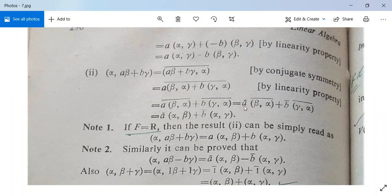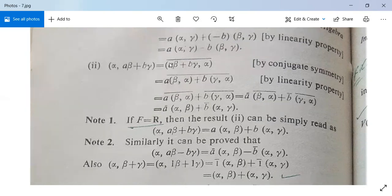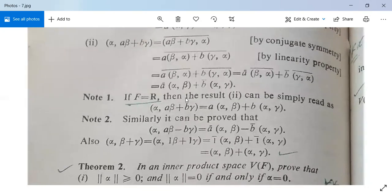This can be written as a-bar·<beta,alpha> plus b-bar·<gamma,alpha> since a and b are complex numbers. Then since <alpha,beta> equals the conjugate of <beta,alpha> in an inner product space, this becomes a-bar·<alpha,beta> plus b-bar·<alpha,gamma>. So both parts are solved.